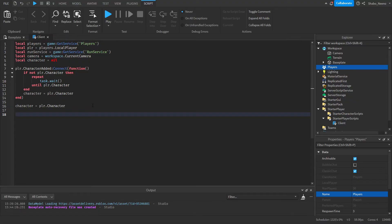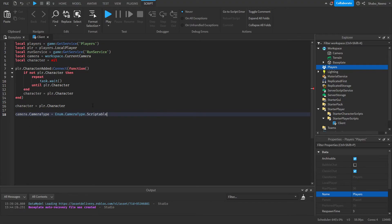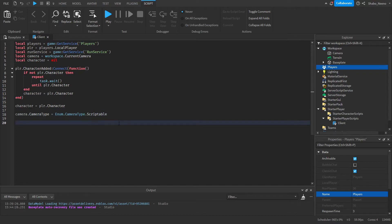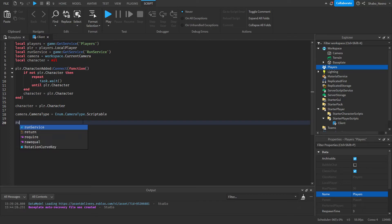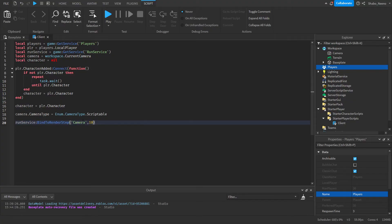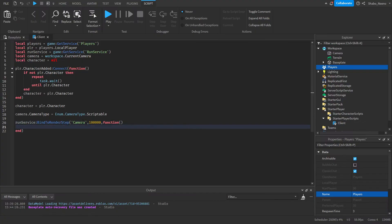Next, we're going to get the camera ready. So camera.CameraType equals Enum.CameraType.Scriptable. This will make it so you can script the camera easier without it bugging out and stuff. Next, we're going to want to move the camera every frame so that it is in a 2D view of the character. So runService:BindToRenderStep("Camera", a huge number, function, like that.